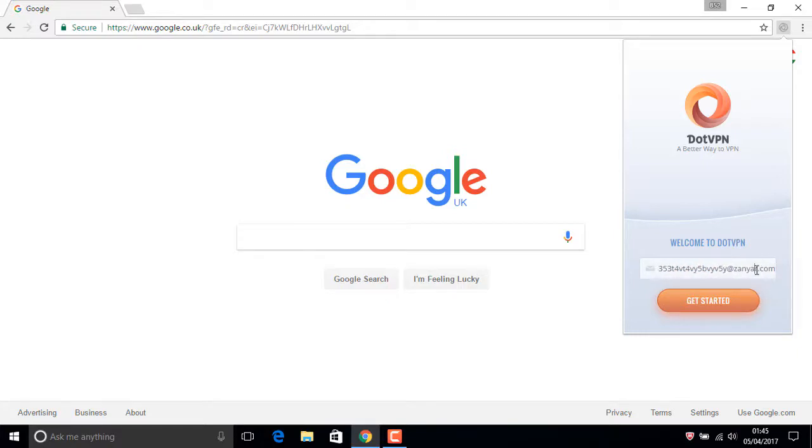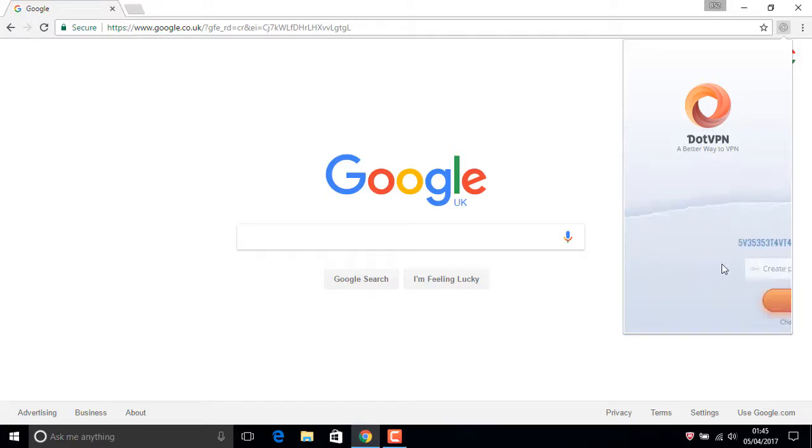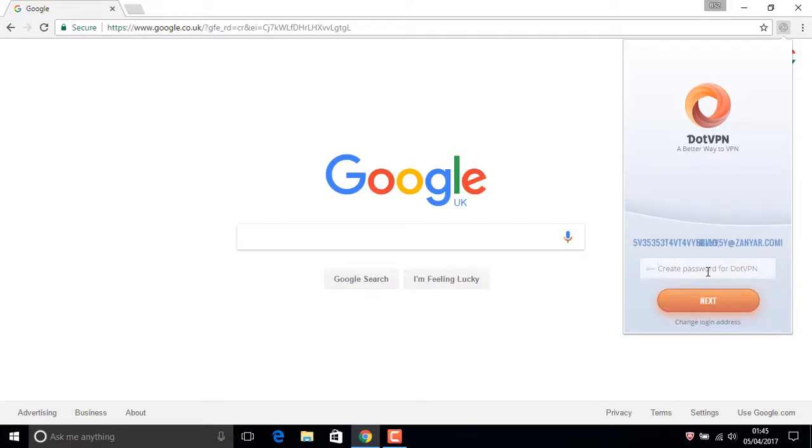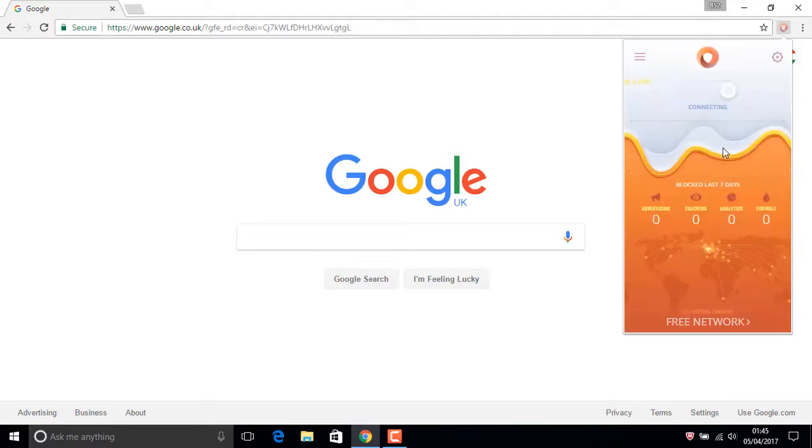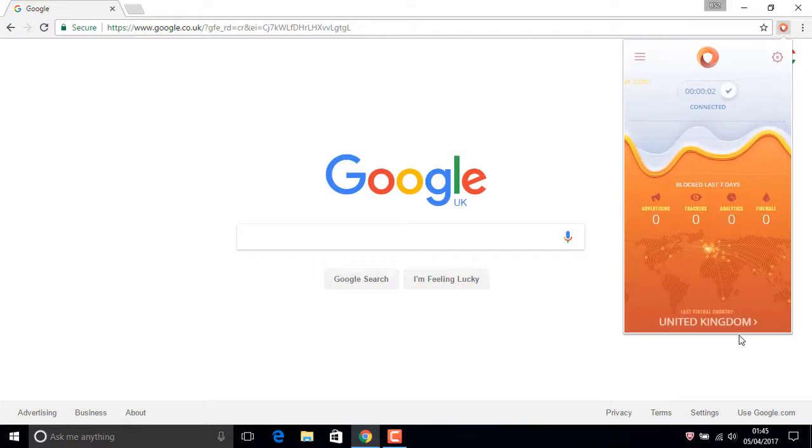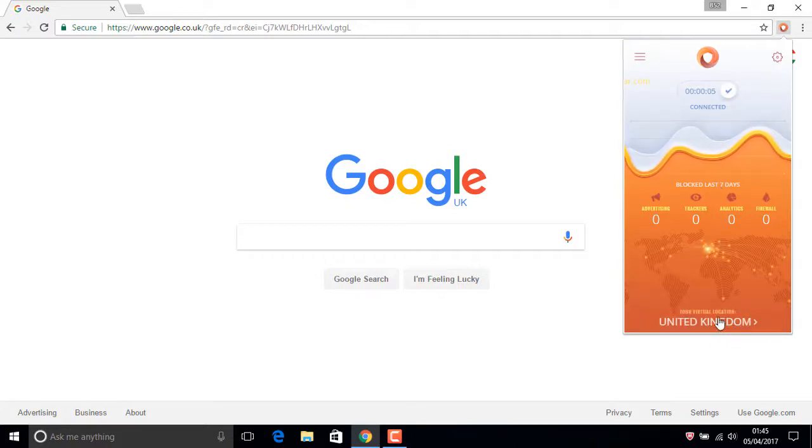Get started. Wait. Now create a password. Type any password whatever you want.